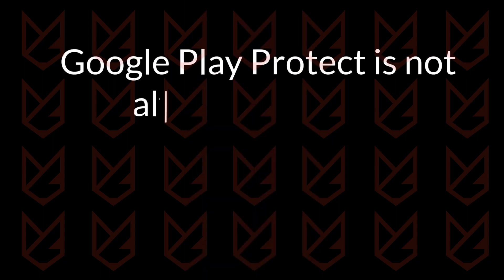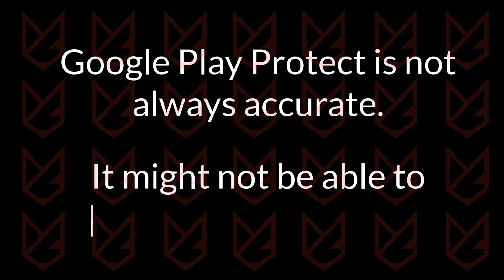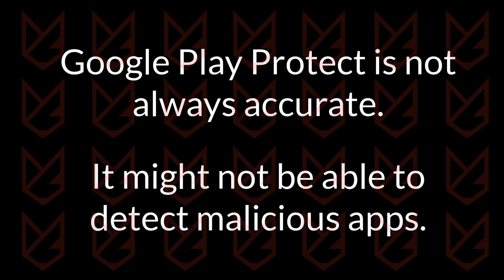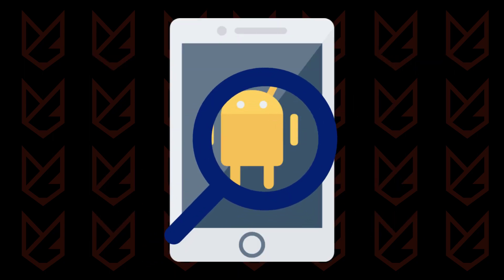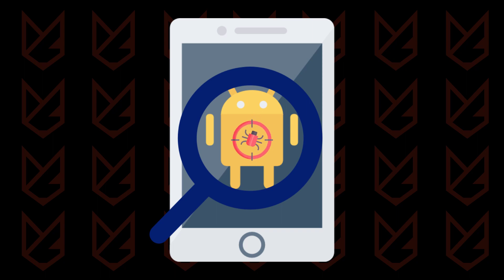Google Play Protect is not always accurate. It might not be able to detect malicious apps, so you have to manually look for them. To identify malicious apps, you have to observe the signs of malware and then identify the apps using the signs.